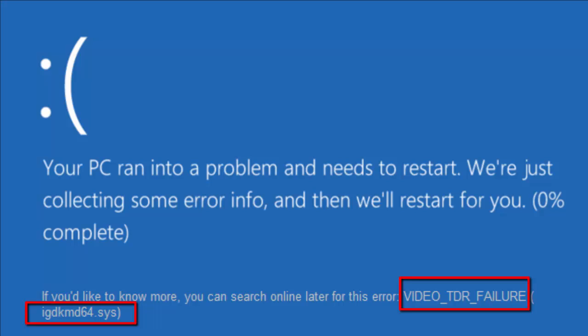Actually this IGDKMD refers to Intel Graphics Driver Kernel Mode 64-bit. This is a software component of Intel graphics card drivers for Windows that Intel provides on an OEM basis to laptop manufacturers. Several different problems involving this driver can cause the blue screen of death, including video TDR error.